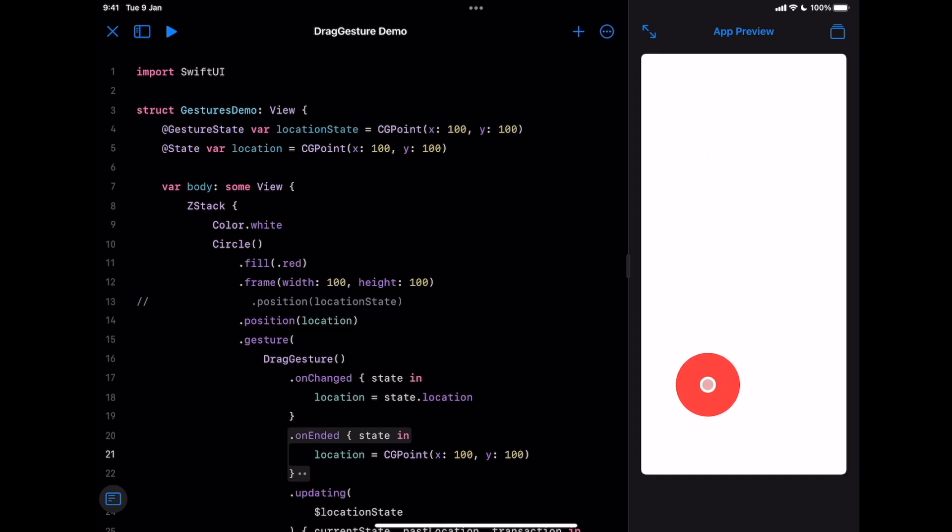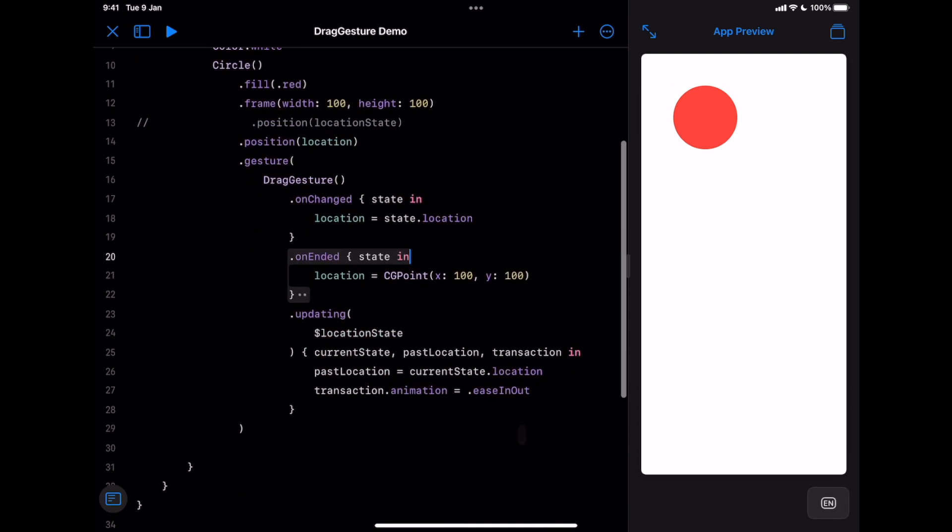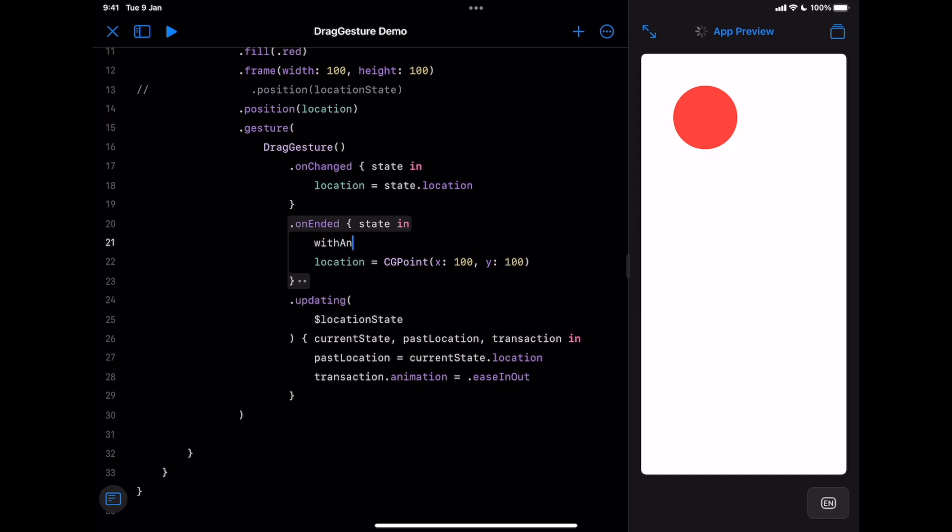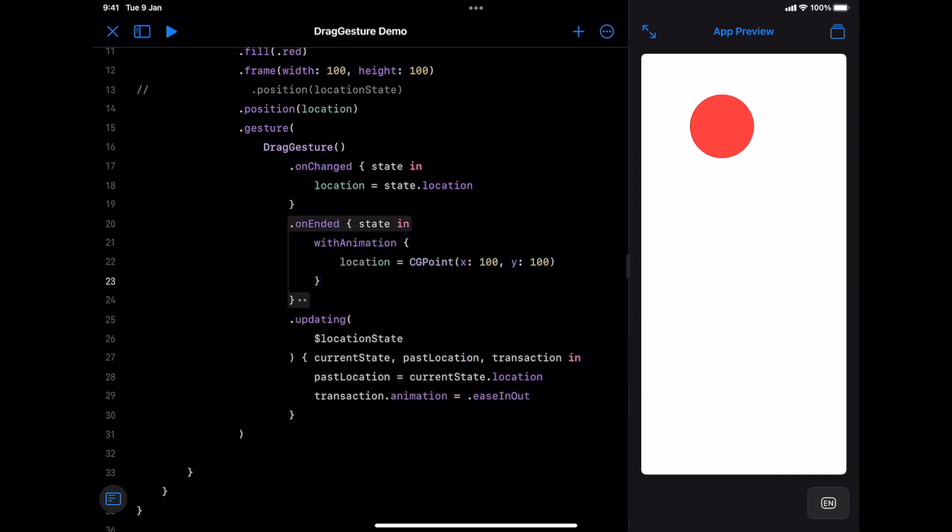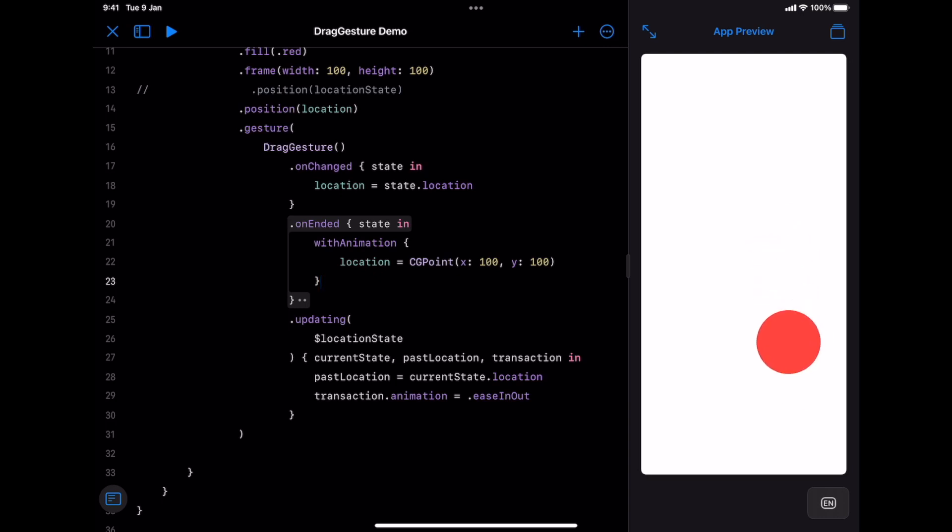You can see that using onChanged and onEnded in this way, we got the same result as updating. Depending on what you need to build, you can use any of those alternatives. In my opinion, onChanged and onEnded require more manual work, but you get more flexibility. In fact, instead of returning to the default location in one frame, let's apply an animation to transition to the original state. We just need to use withAnimation function to wrap what is in onEnded closure. Now the transition to the default state is smoother, and later you can customize the animation even more.